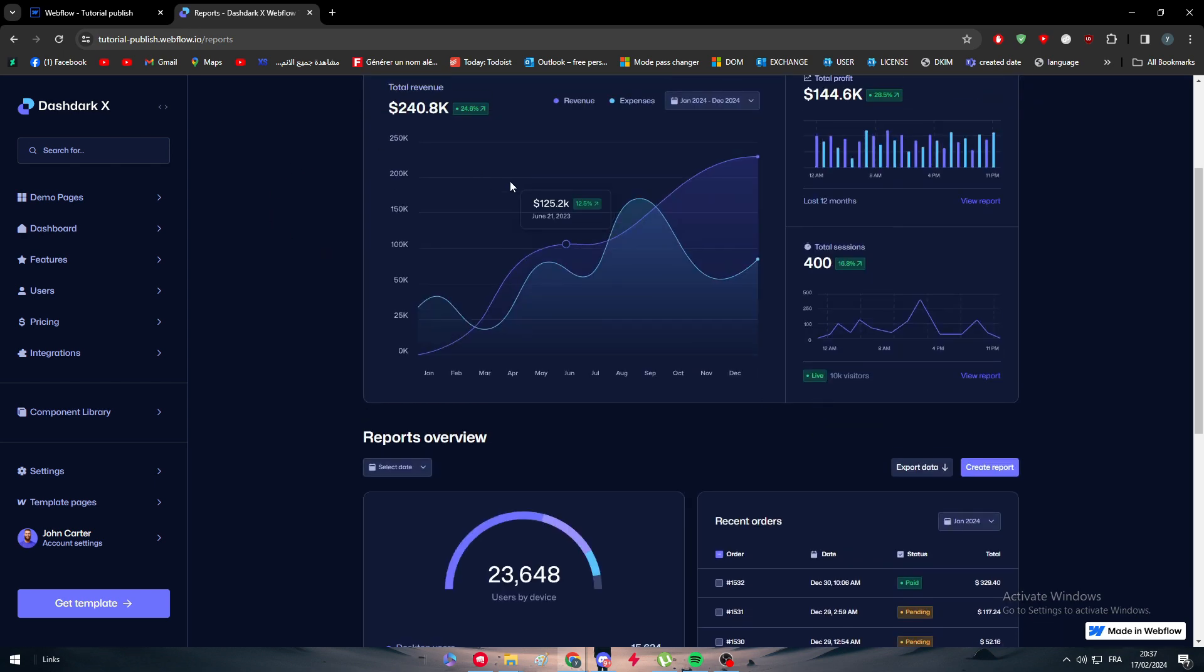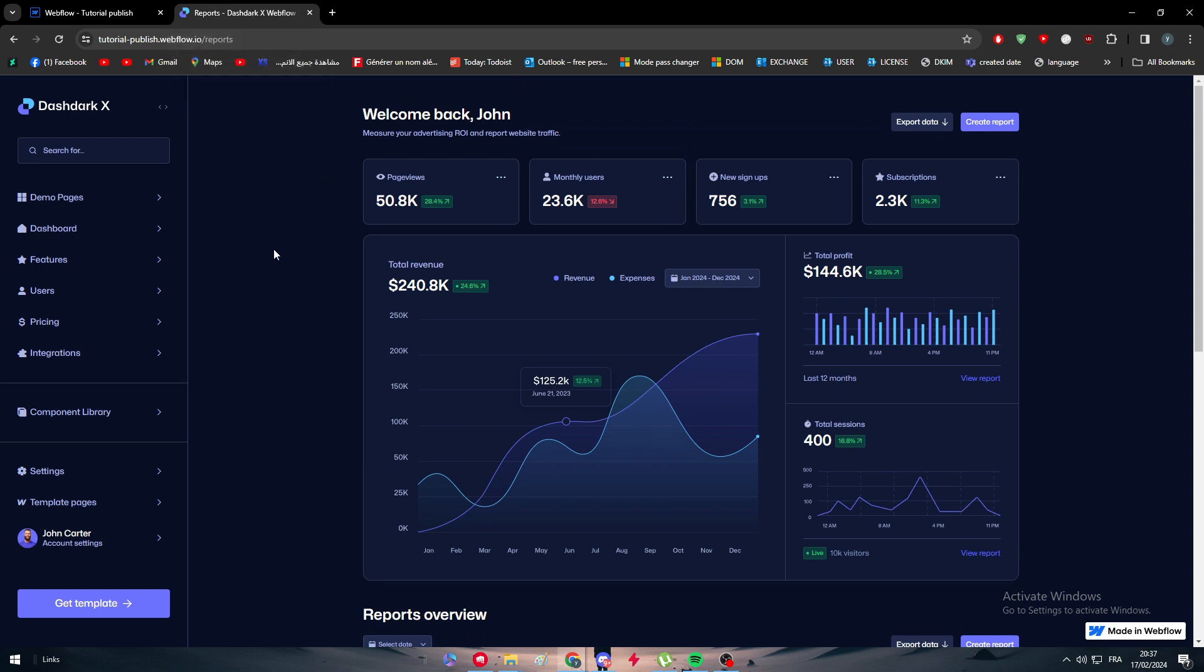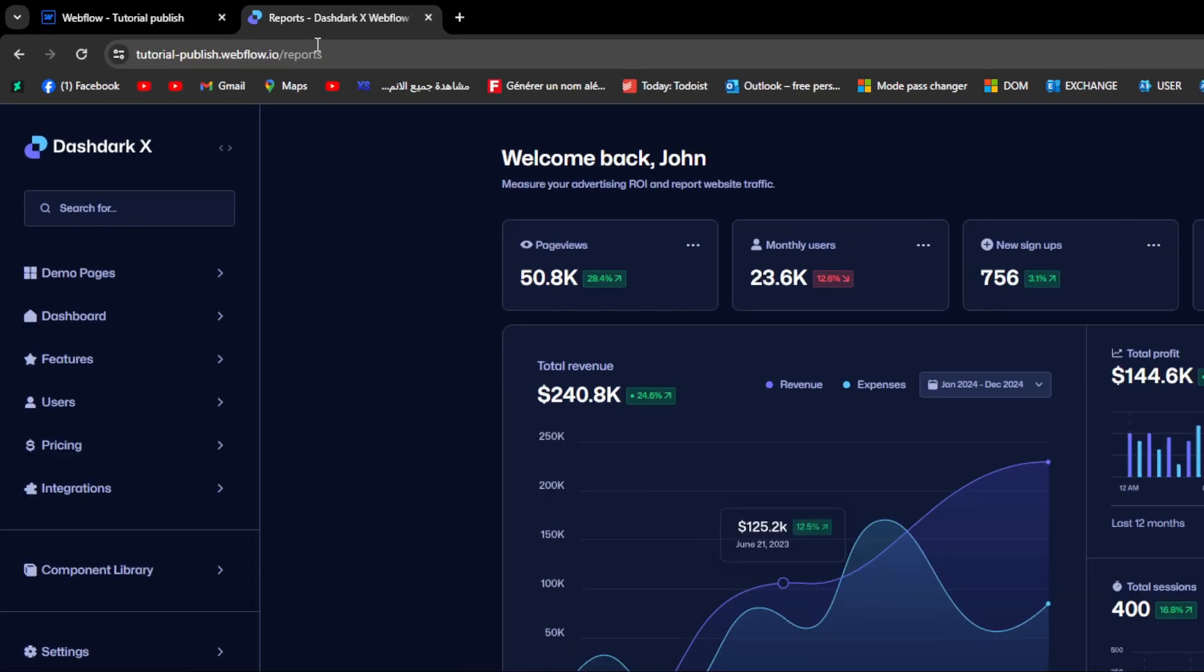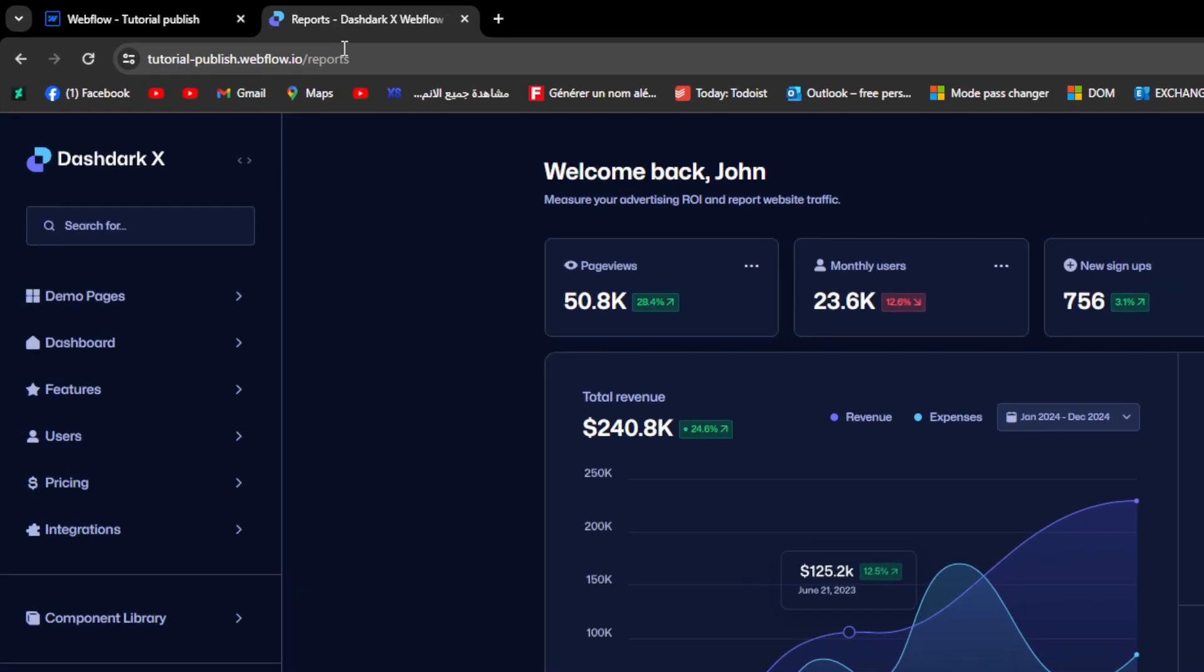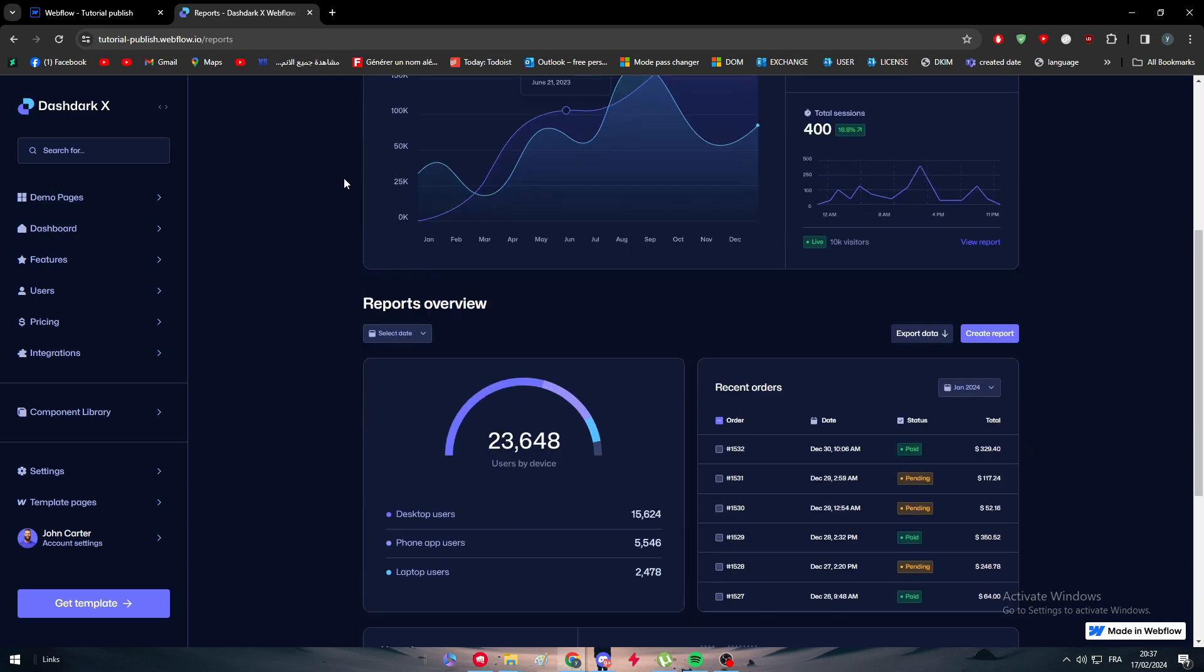So here it is, my website, here it is functioning. We have pages, we have everything that we want. We have this dashboard, export data, create report. We have everything and it is live. But sometimes you want to publish it with a premium account or with a premium domain, which is basically your own domain. You don't want something to be tutorial-publish.webflow.io while you are having your own hosting.